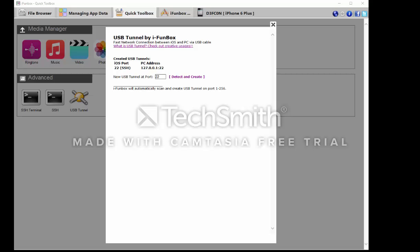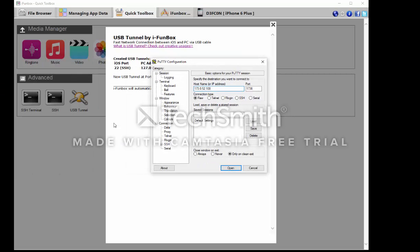Now the first thing you're gonna do is open up Putty and your iDevice is still rebooting. Just to show that this is not fake and this works...